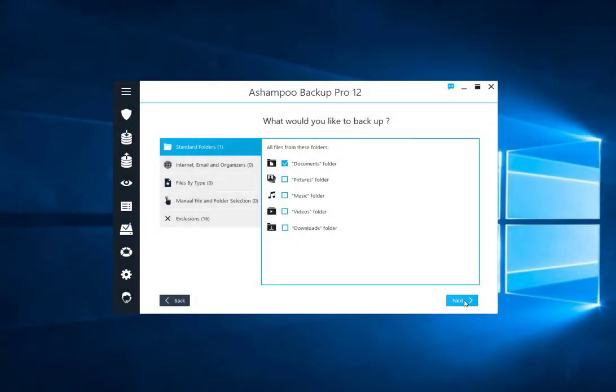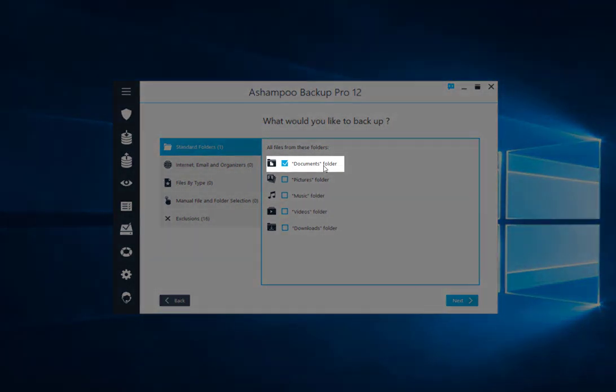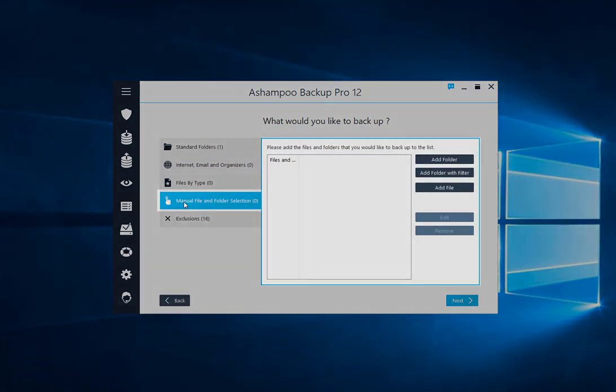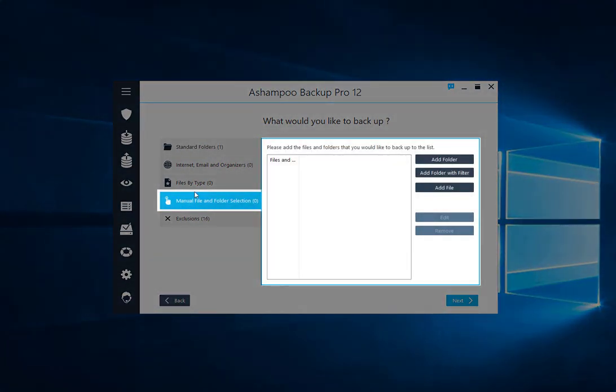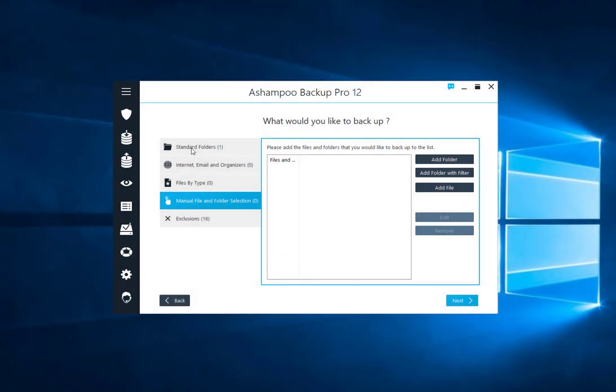This screen allows you to specify precisely which data and files will be part of your new backup plan. Since I want to save the Documents folder, I choose the corresponding setting. Manual file and folder selection allows you to include individual files and folders in your plan.